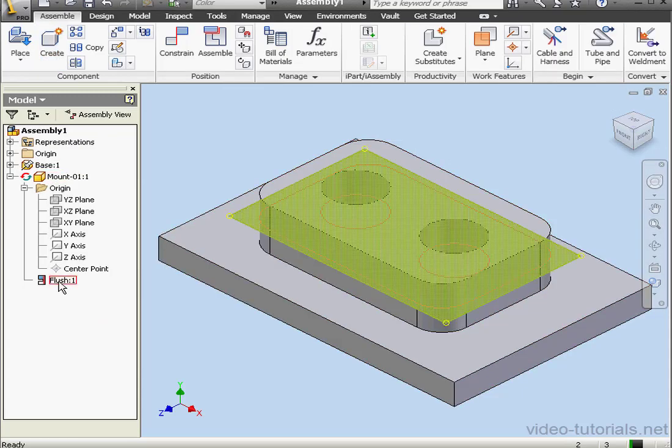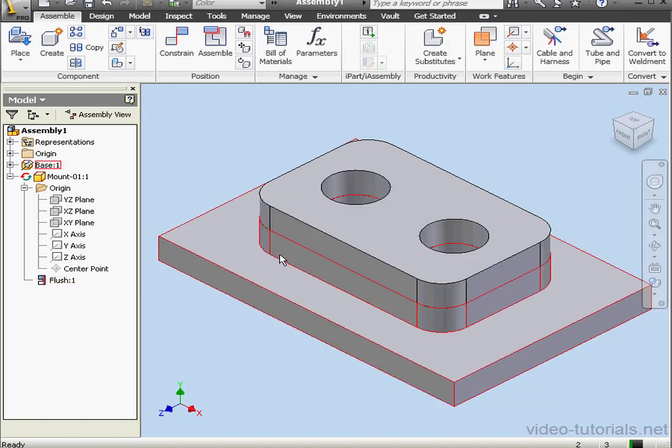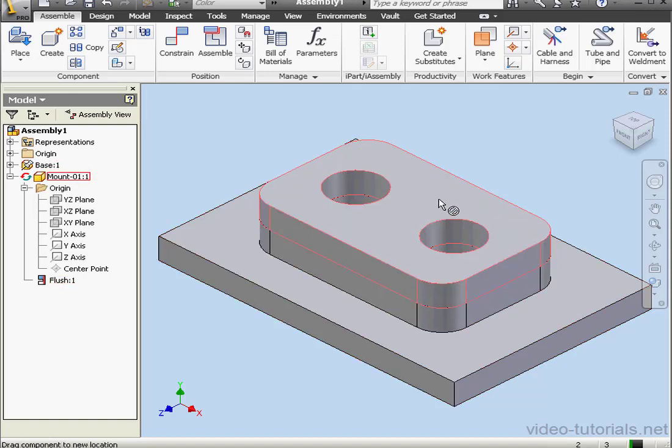If I try to move a component, it doesn't move, in other words, it's fully constrained. Let's continue with our assembly.